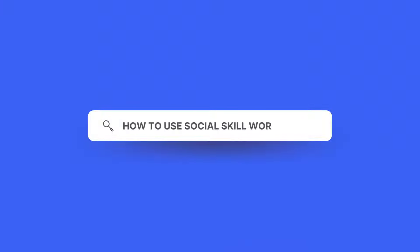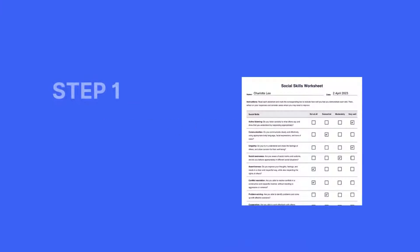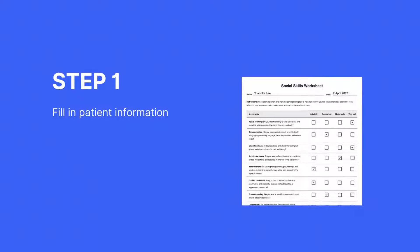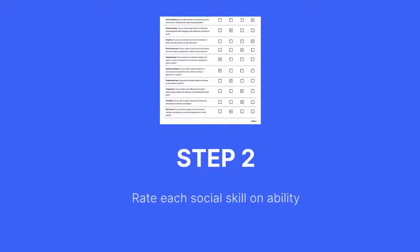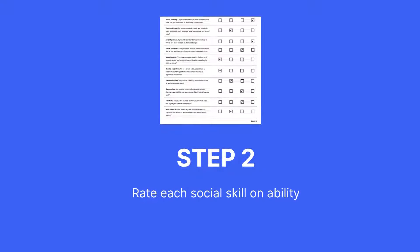How to use social skill worksheets. The first step is to fill in the essential patient information and the date at the top. You'll then need to rate each social skill based on ability.